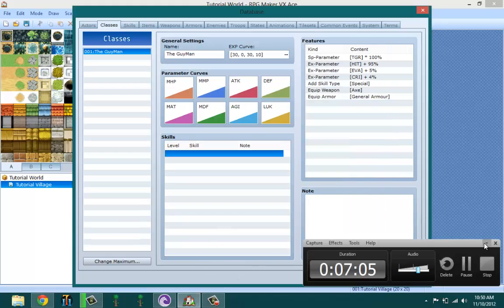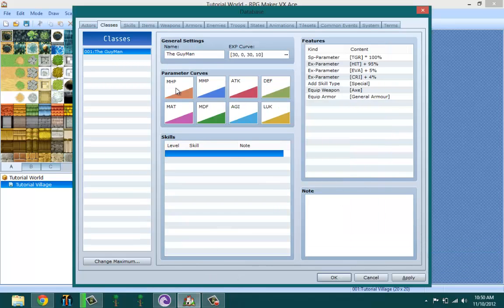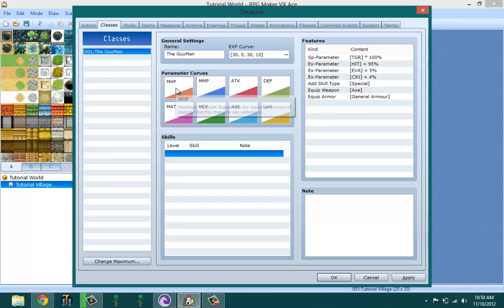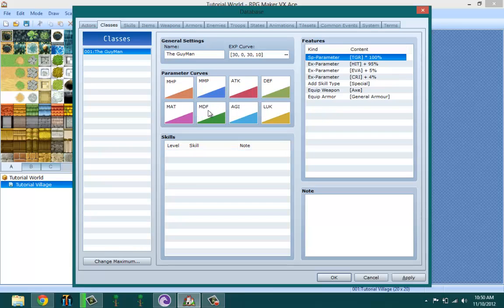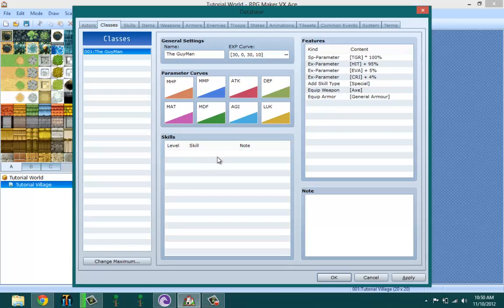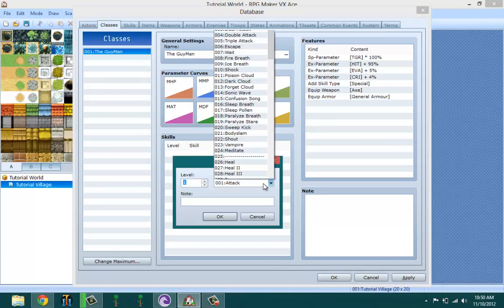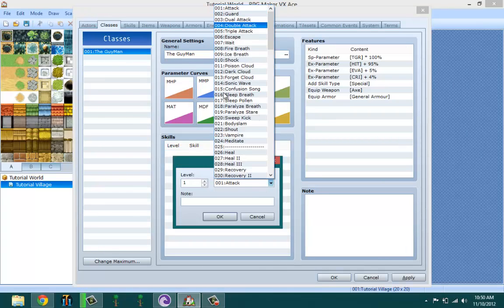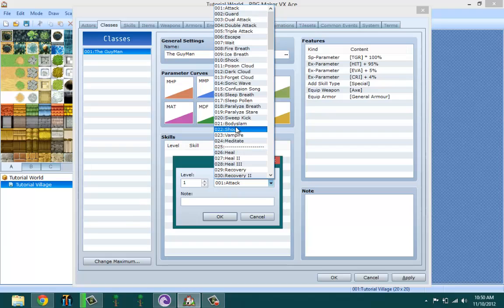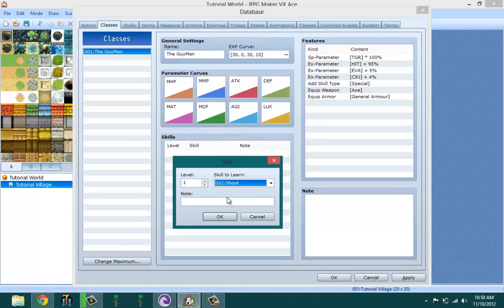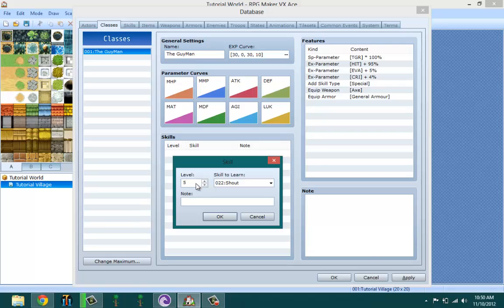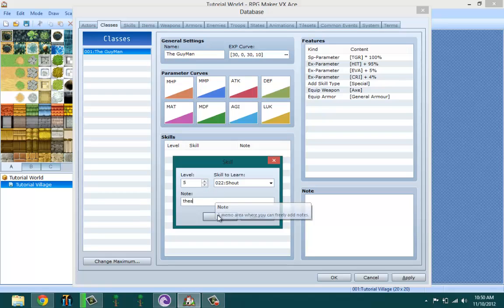The skills section is where you set - you pick a skill that you want, like shout dragonborn now, and then you set what level you want it to be at. That means as soon as I reach level five I'm going to learn the skill shout.